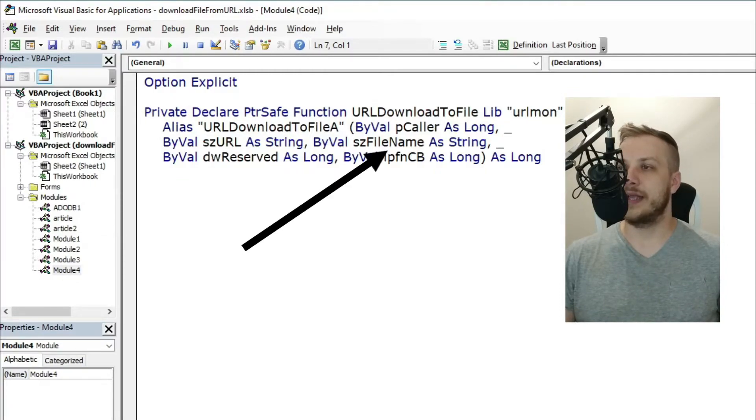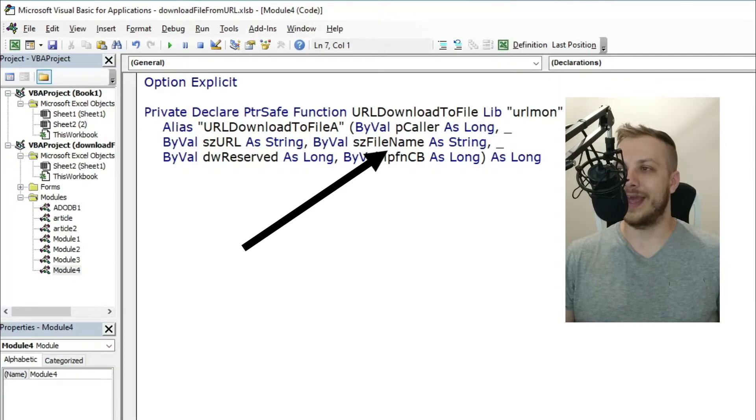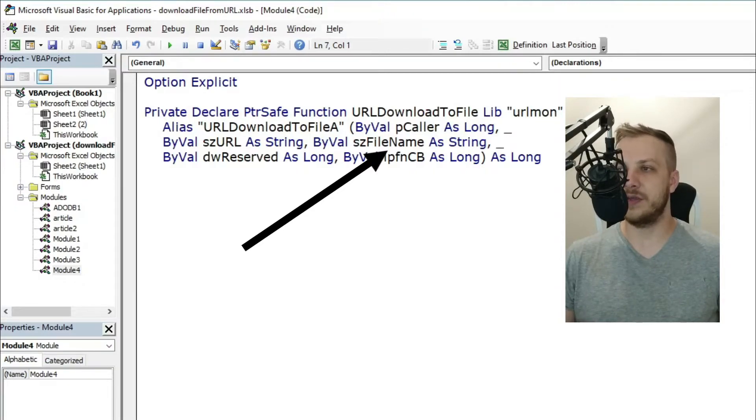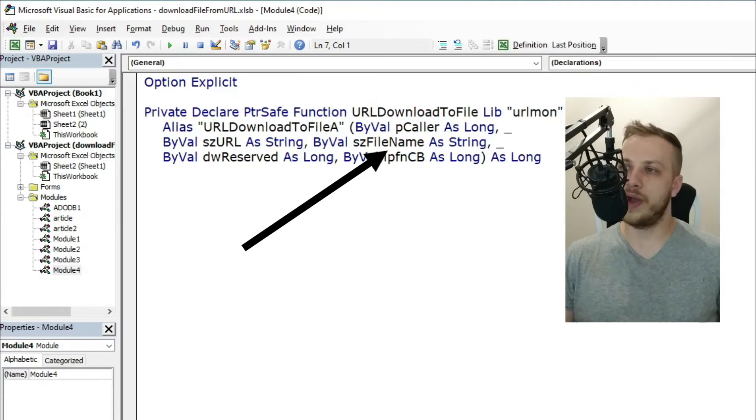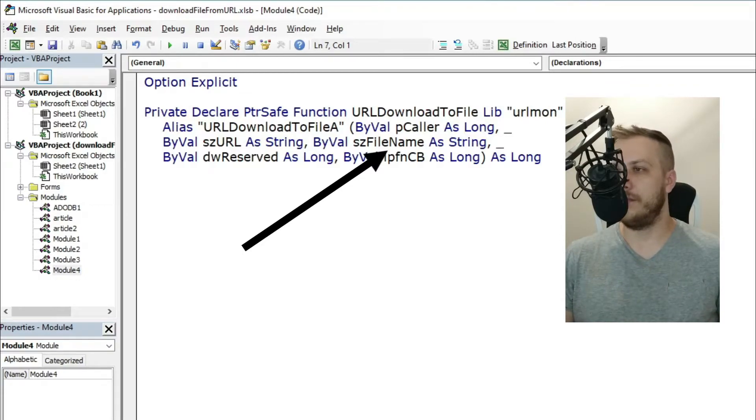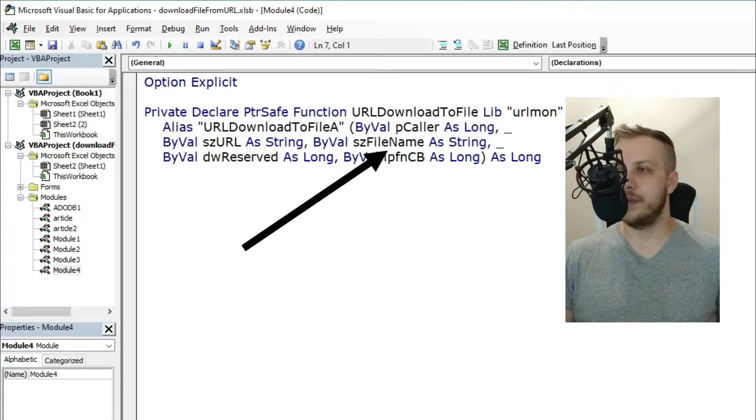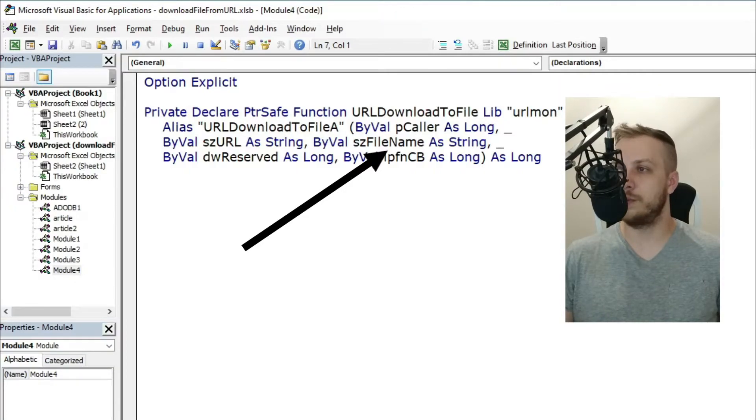The third one, szFileName, is a string type variable. Here you need to put the whole path for your new file—not only the name of the new file but the full path.